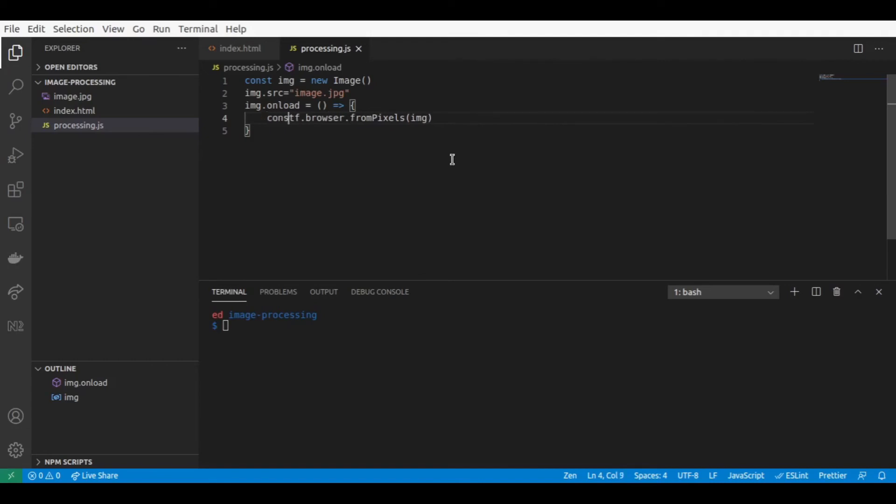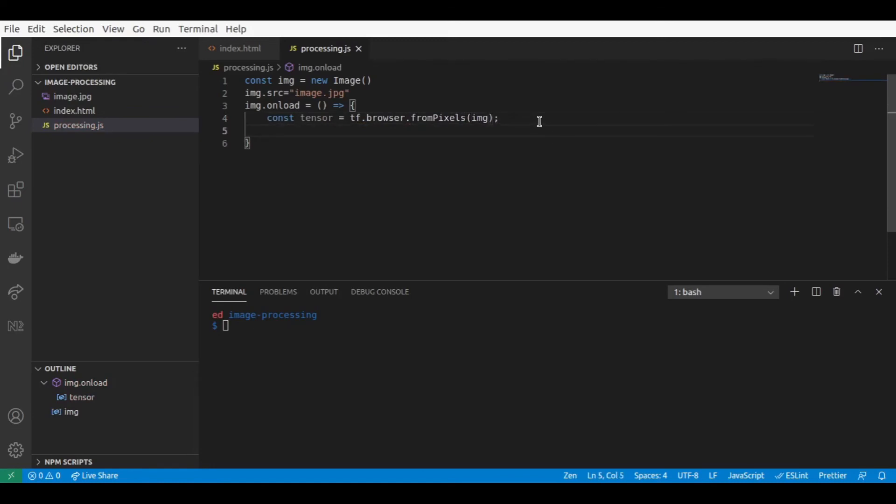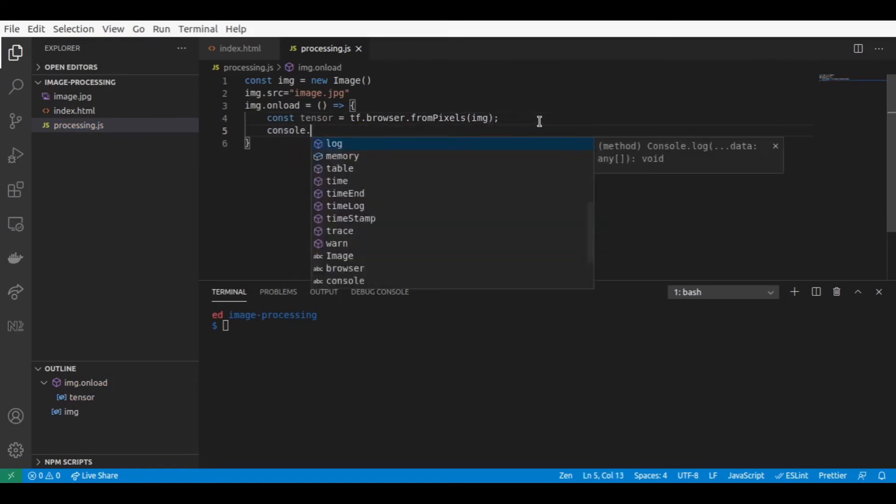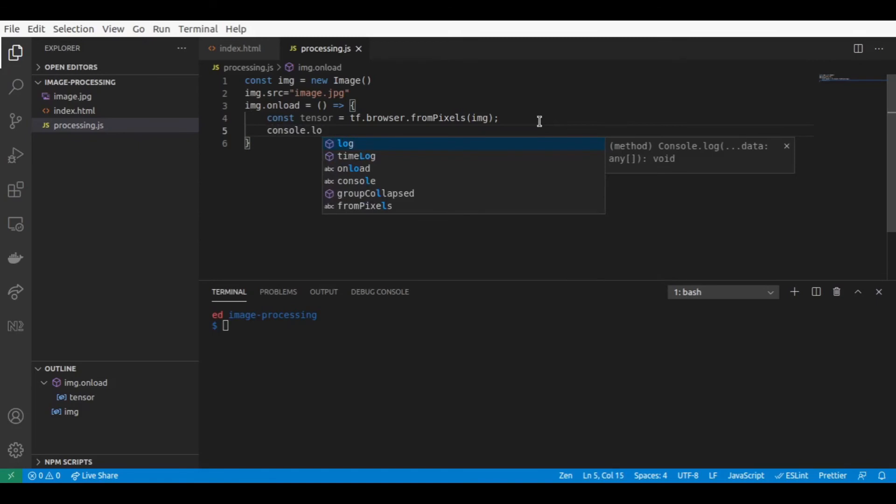Let's call it a tensor. We can now try to display the shape of the tensor that is loaded.